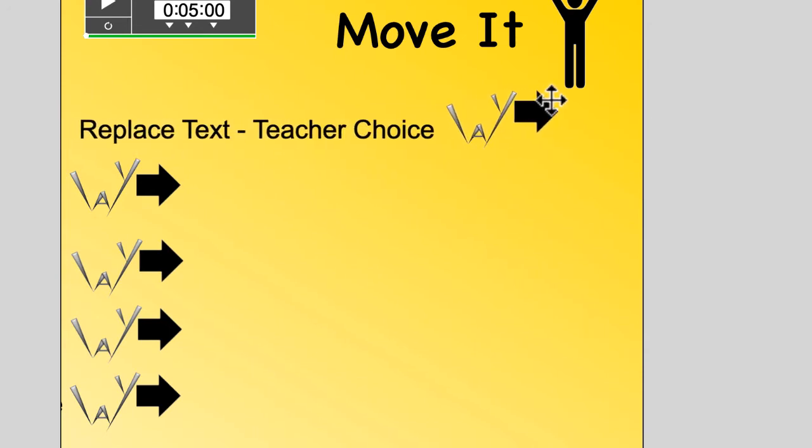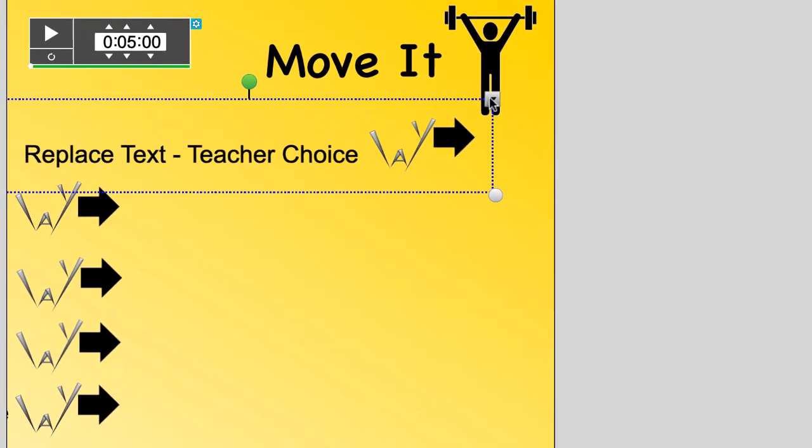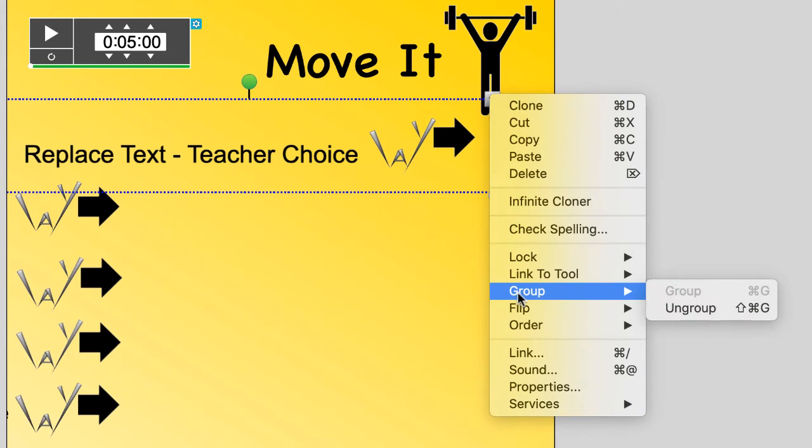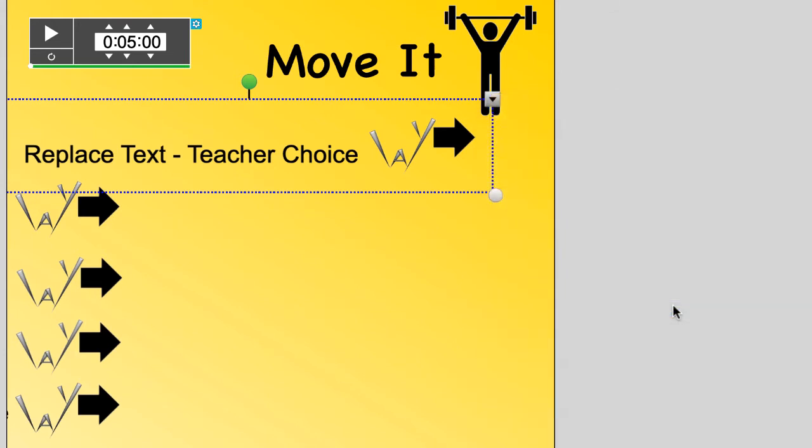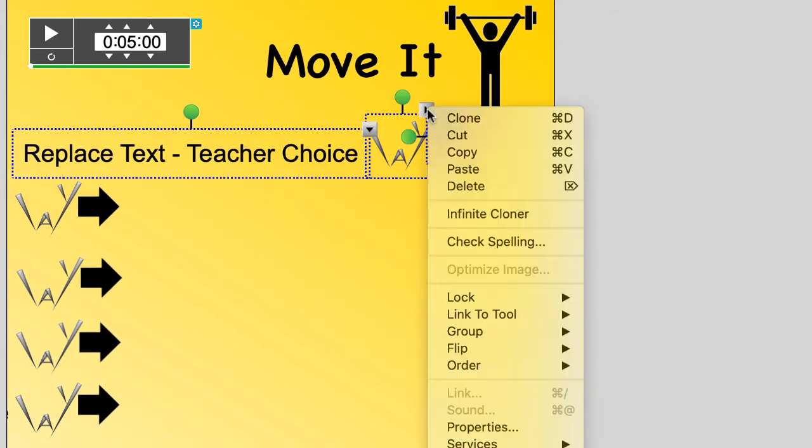You'll be making your own questions and activities for the way game. Simply learn how to group and ungroup objects and texts. After you replace the text, move the pull tab back.